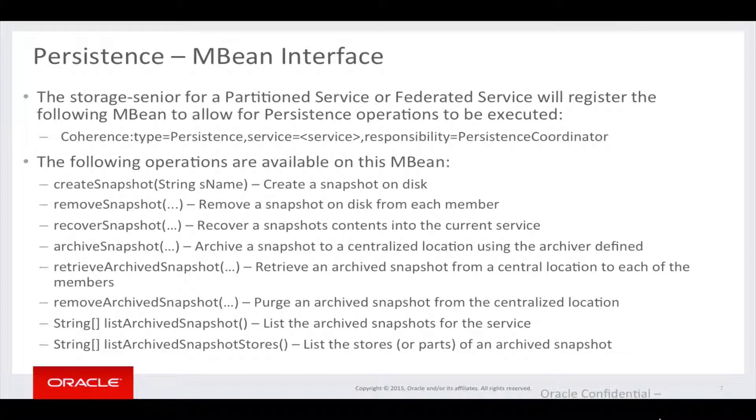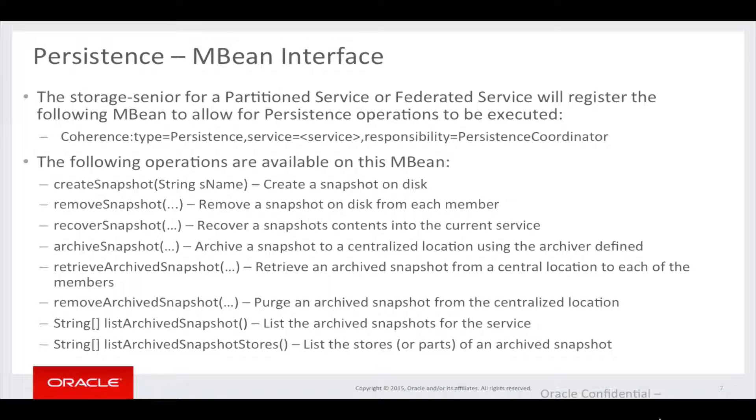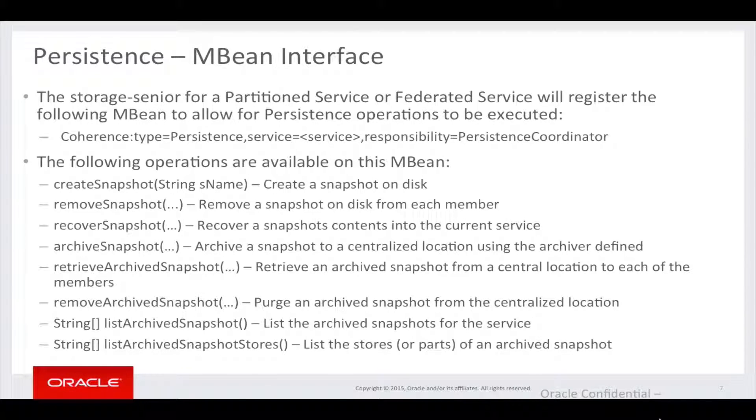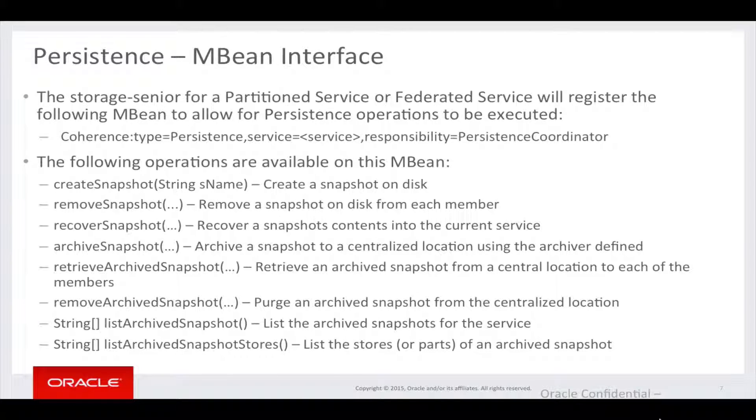The Storage Senior for a Partitioned Service or Federated Service will register the following MBean to allow for persistence operations to be executed. So the type is persistence, and the service is part of the key, and the responsibility is the persistence coordinator. Once this is registered, the following operations are available on this MBean.